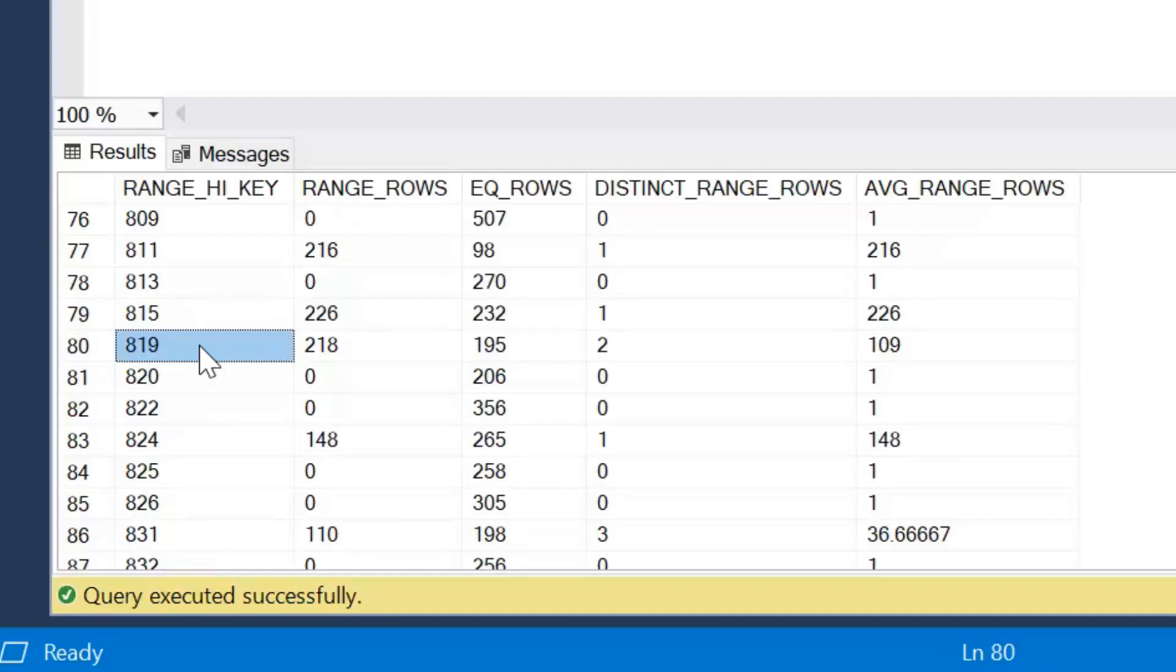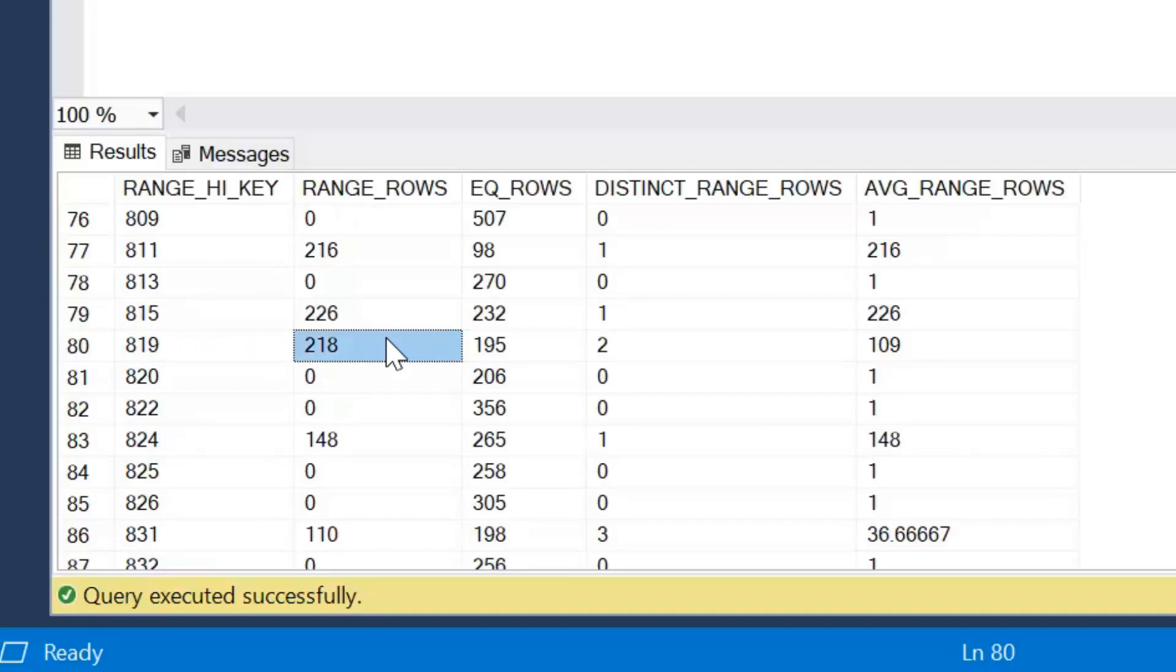We have range rows. Now range rows represents the total amount of rows that are above the previous high key, in this case 815, but are less than the current key. So this 218 represents the number of rows that are greater than the product ID value of 815 but less than the product ID value of 819. So there's 218 rows that are spread across product IDs 816, 817 and 818. We don't know how they're spread, but we just know that many rows exist.